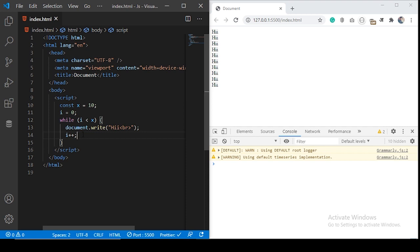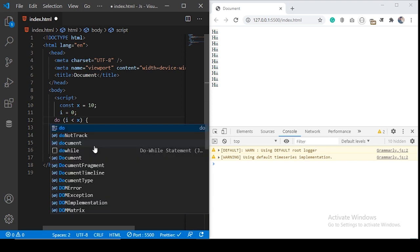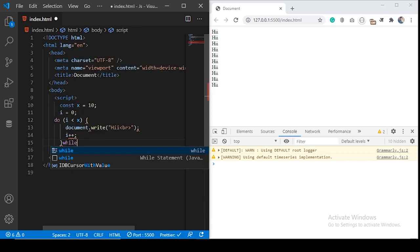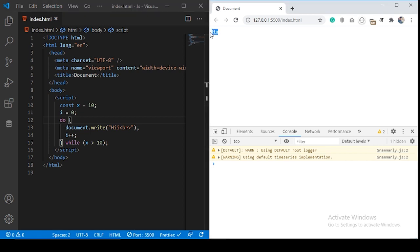The do-while statement is kind of similar to the while statement. The difference is that in do-while, the loop will execute at least once. Because in a while loop, the test expression is checked before executing the body. In the do-while loop, you write do, then move the while with its expression to the end. If x is greater than 10 and x equals 10, hi still executes once, because in a do-while loop, the test expression is evaluated after the loop body runs.